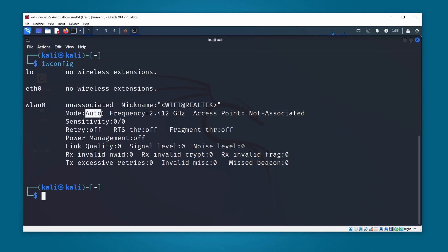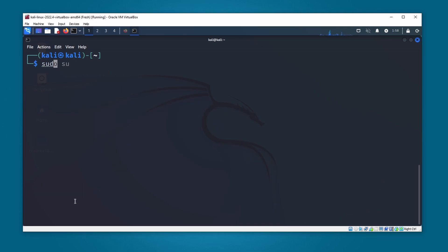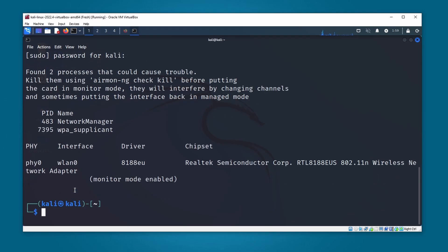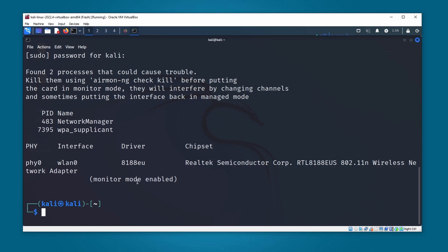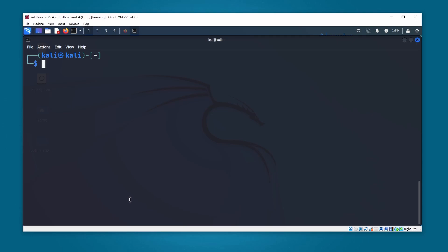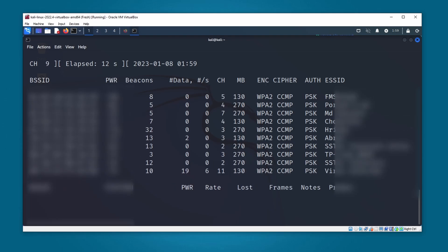Now I think we can get this Wi-Fi adapter into monitor mode. I'm going to type sudo airmon-ng start wlan0 and press enter, then give the root password. And now you can see the monitor mode is enabled — last time we did not get this message. Let's also try airodump-ng by typing sudo airodump-ng wlan0 — and now you can see it starts working.